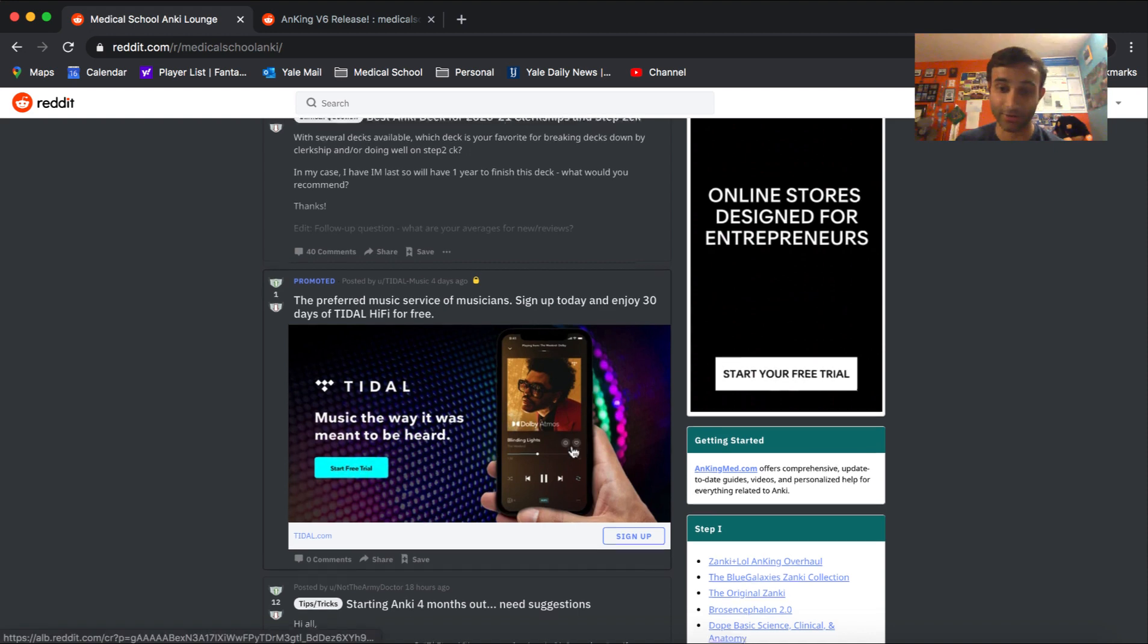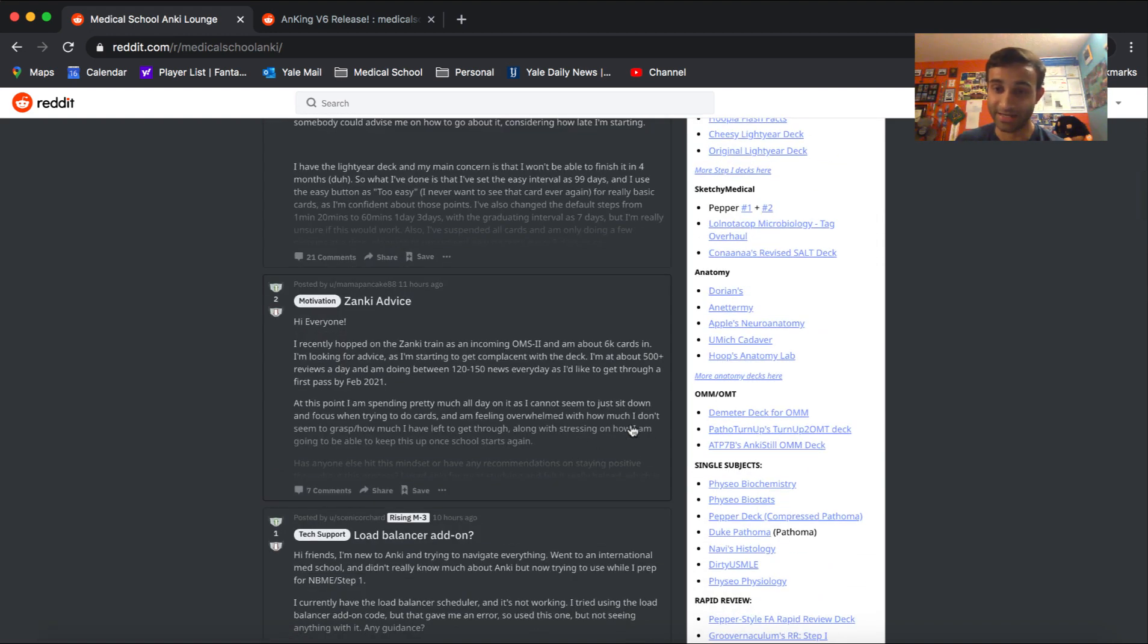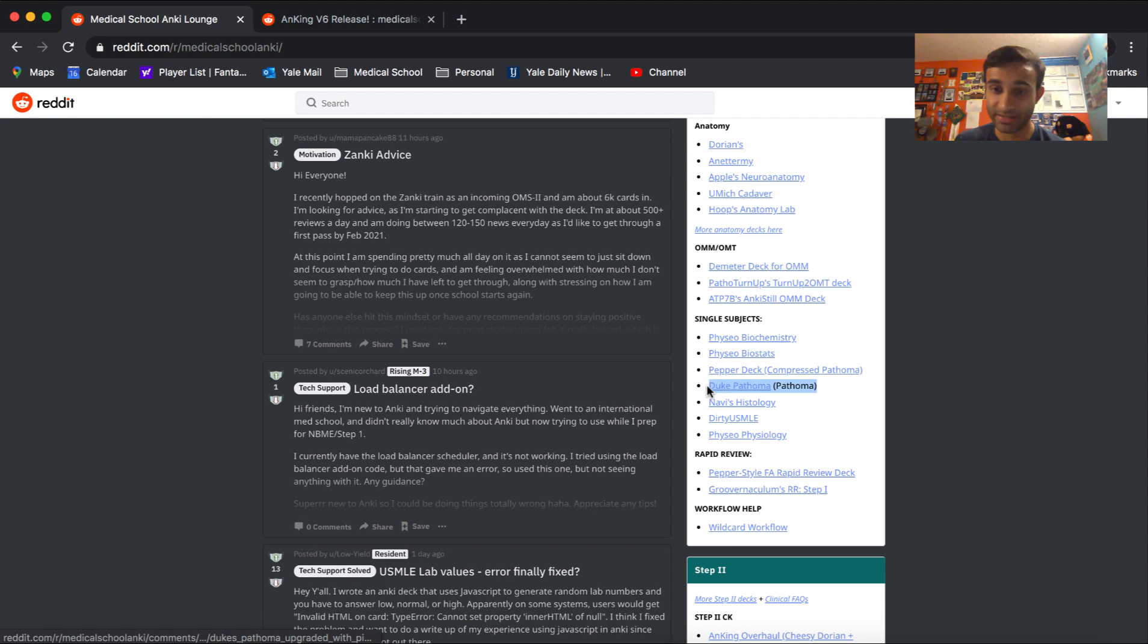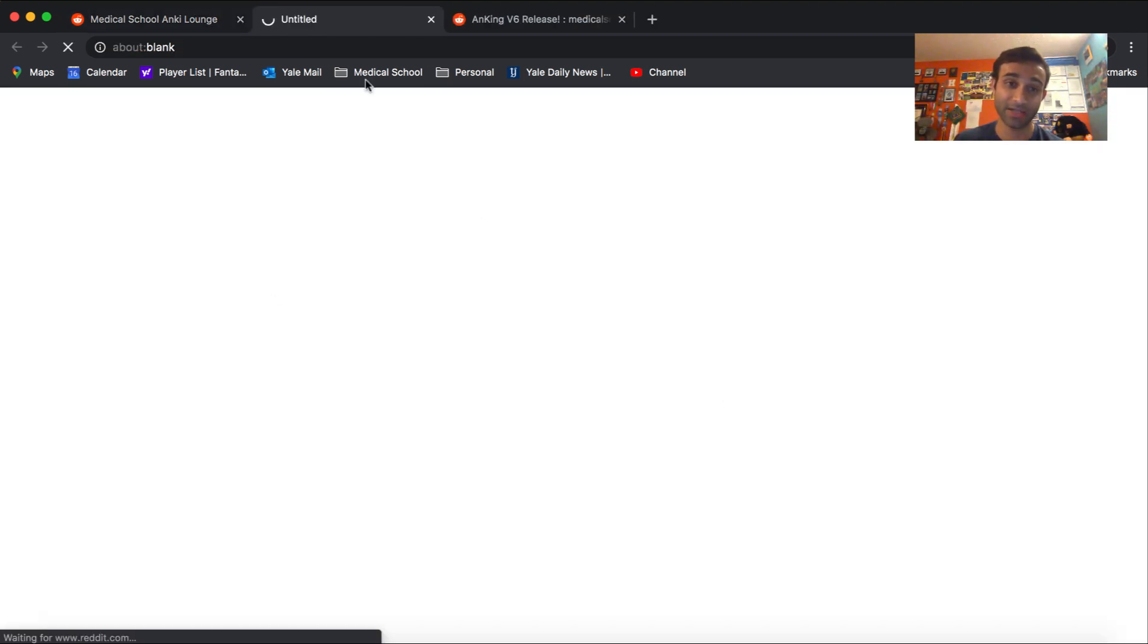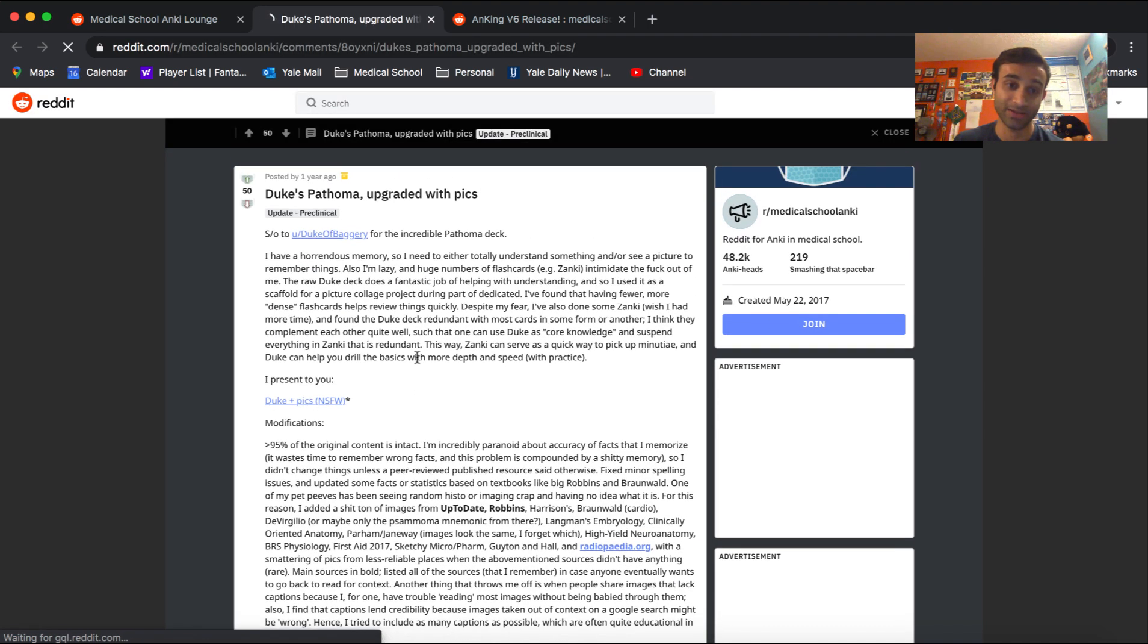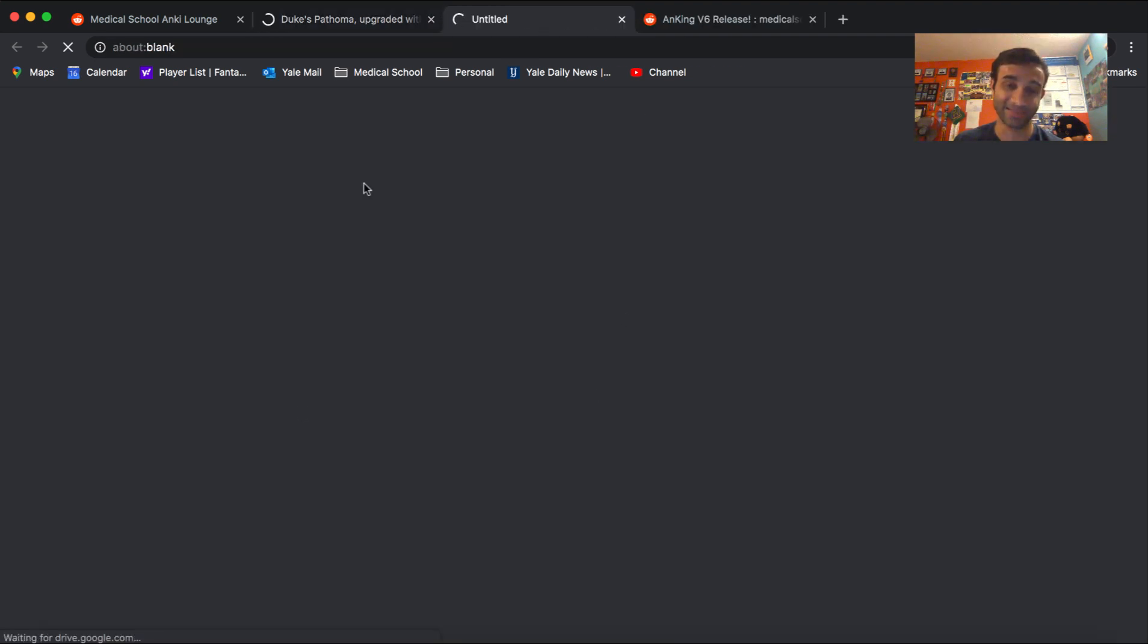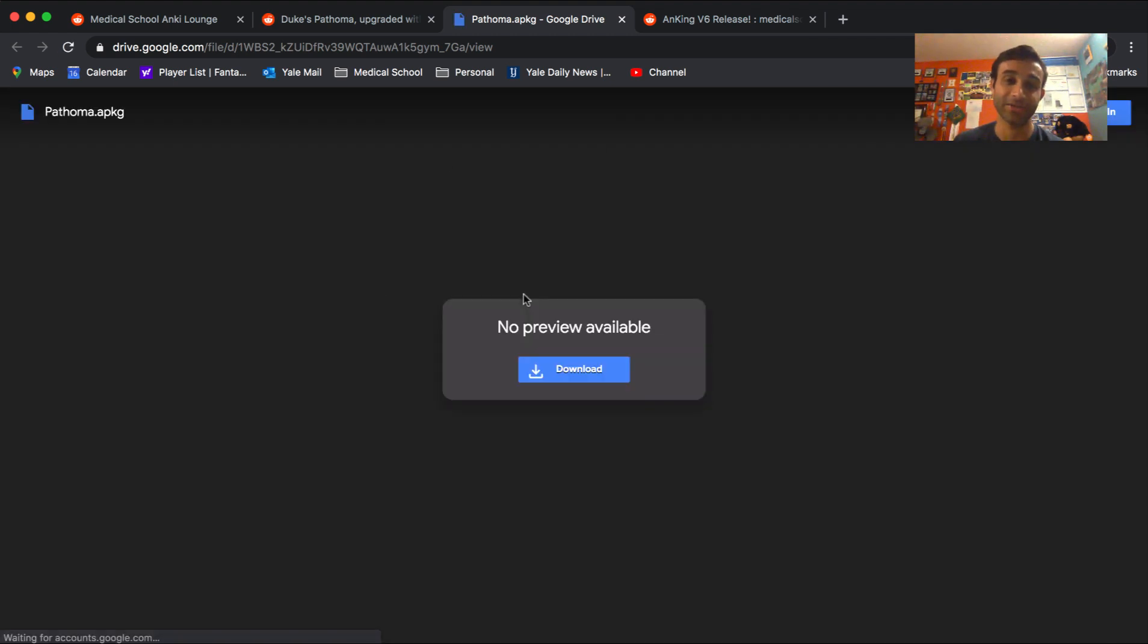The other deck I want you to download, if you go back to this original page, is the Duke deck. So it's right here. This deck is actually all about Pathoma, and Pathoma is like the godsend resource for pathophysiology. And so if you click on this, you'll be able to download the Duke deck link, and that's right over here. So download both of these, and they'll get imported into your Anki. And now I'm going to show you how they both work.